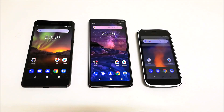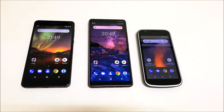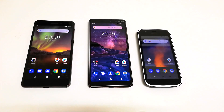Hey guys, what's up — this is Sean Heather, and in this video I'm going to show you how to take a screenshot on your Nokia 7 Plus, Nokia 6.1, Nokia 6 2018, and Nokia 1 Android smartphone. The method is exactly the same for all of these smartphones, so you can use the same method on any of these three Android smartphones by Nokia.